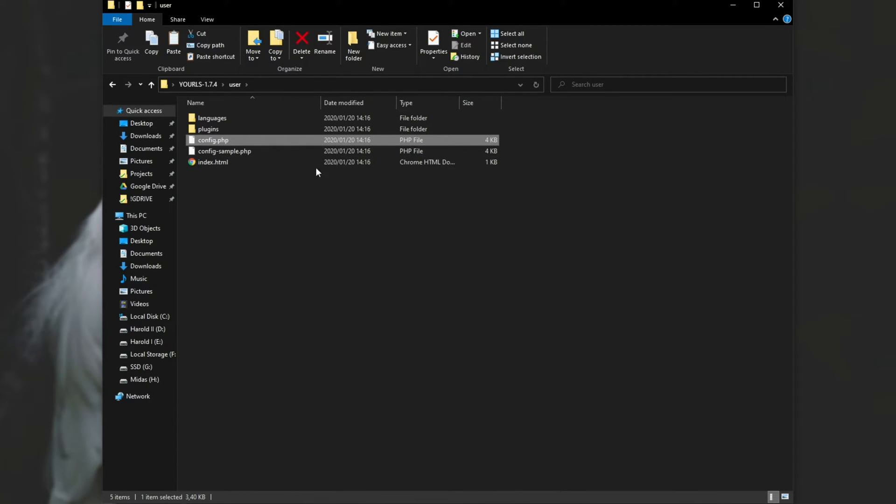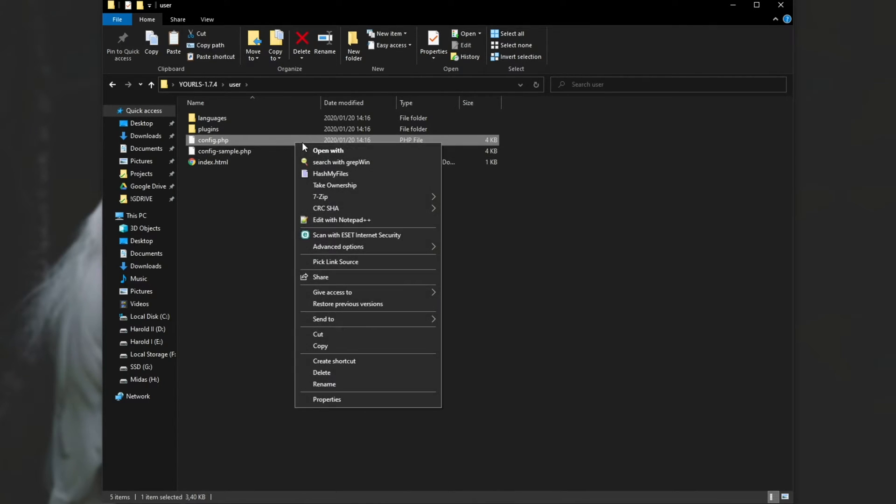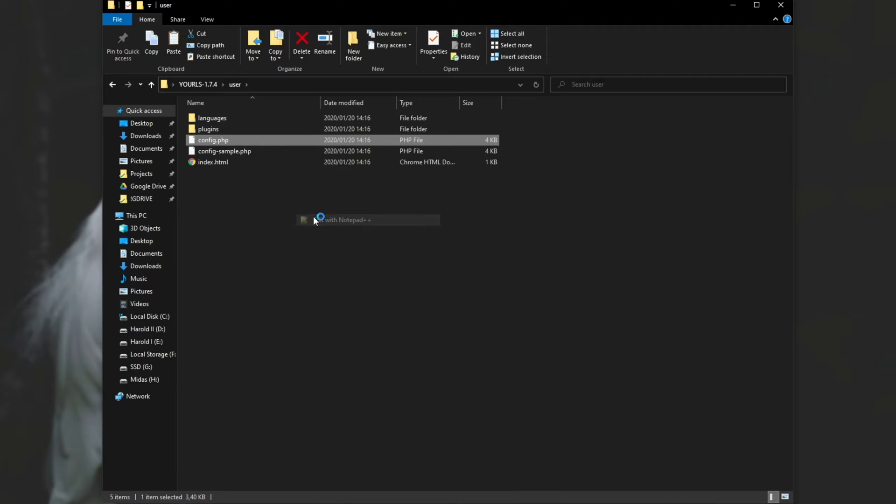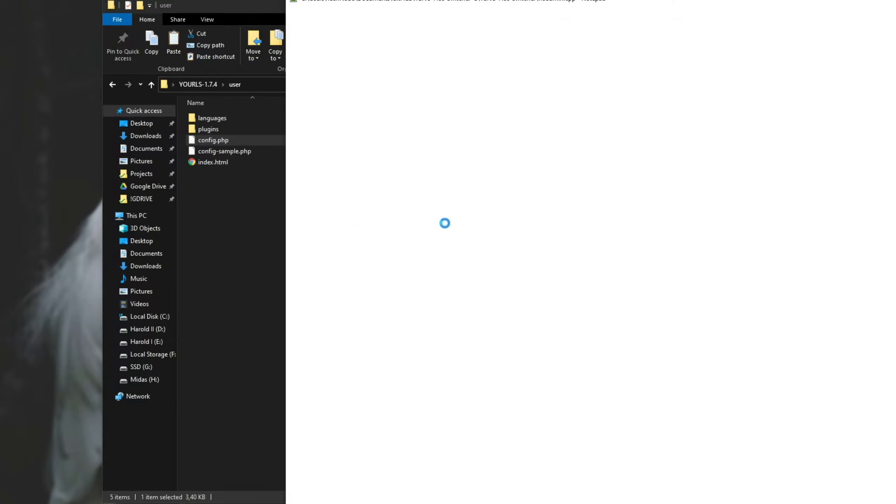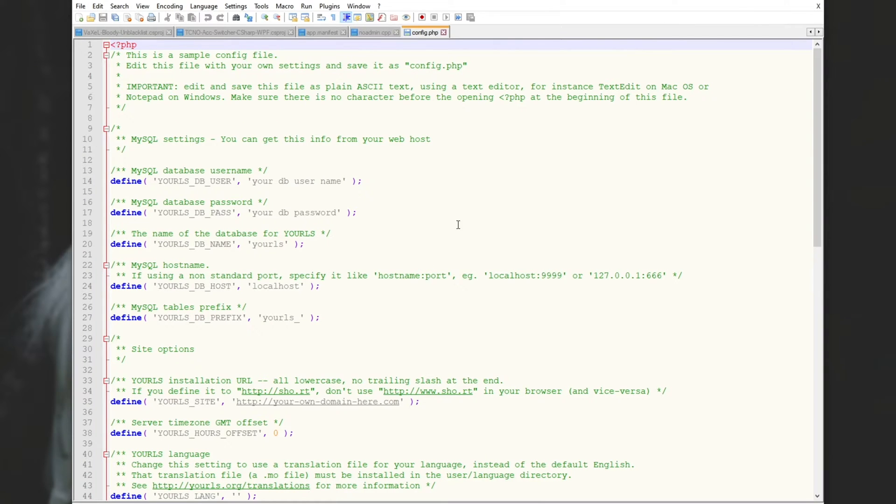As such, I'll right-click and edit with Notepad++. Of course, you can use an editor of your choice. Then we need to go ahead and fill in some information here.